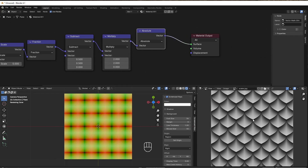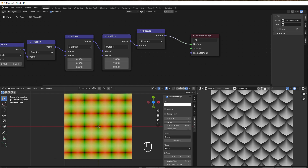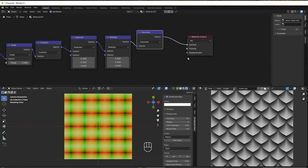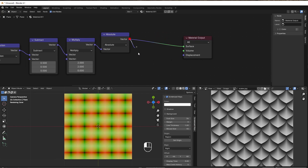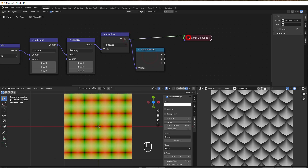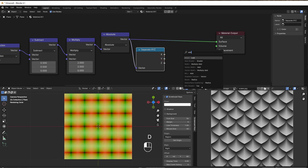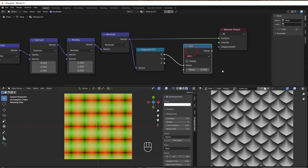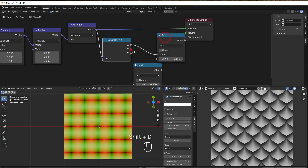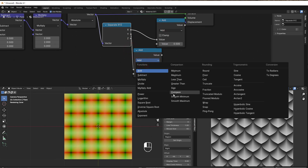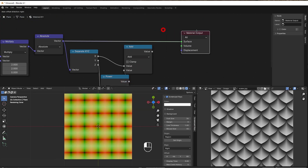That's the base setup we do in 99% of tutorials. Now to make the scale shapes, we'll use the Power node — I made a tutorial on how you can easily tweak lines using Power. Before using it we need to separate the coordinates, so we add a Separate XYZ node, then an Add node, and then a Power node in the Y direction.